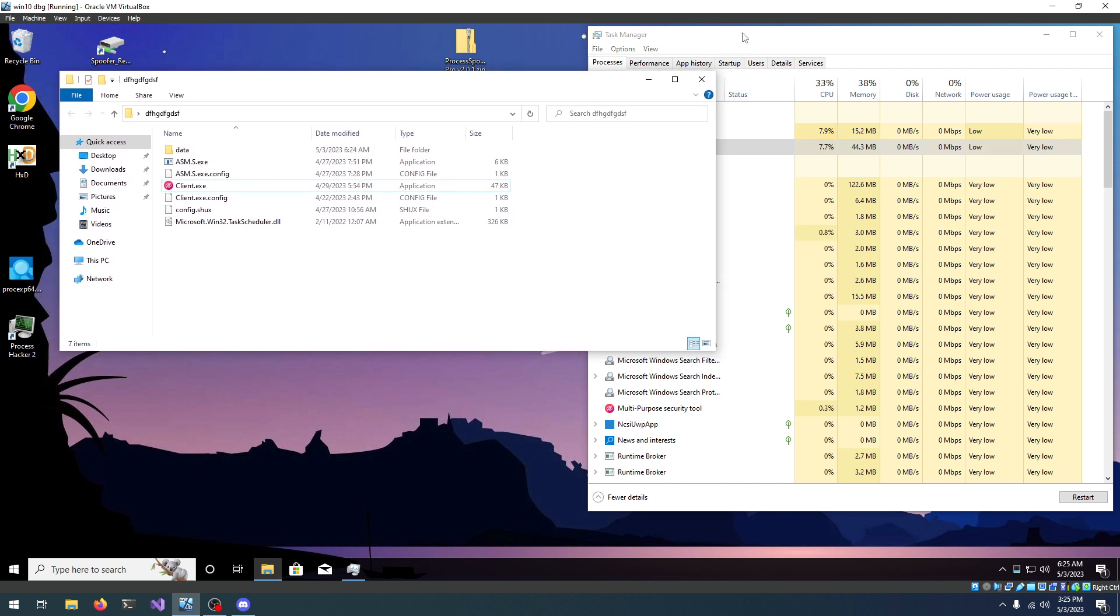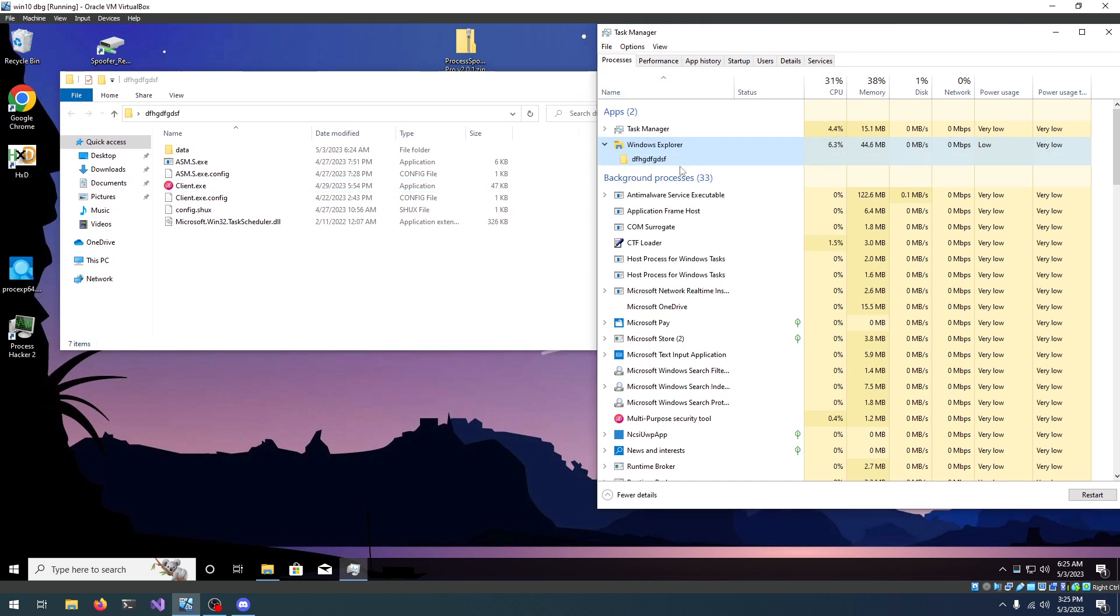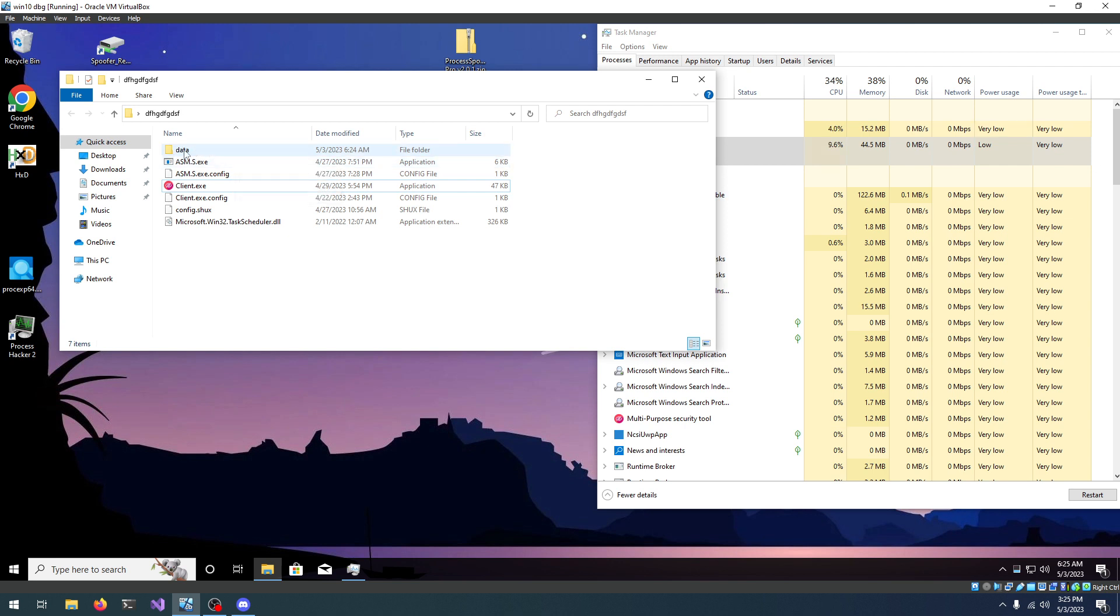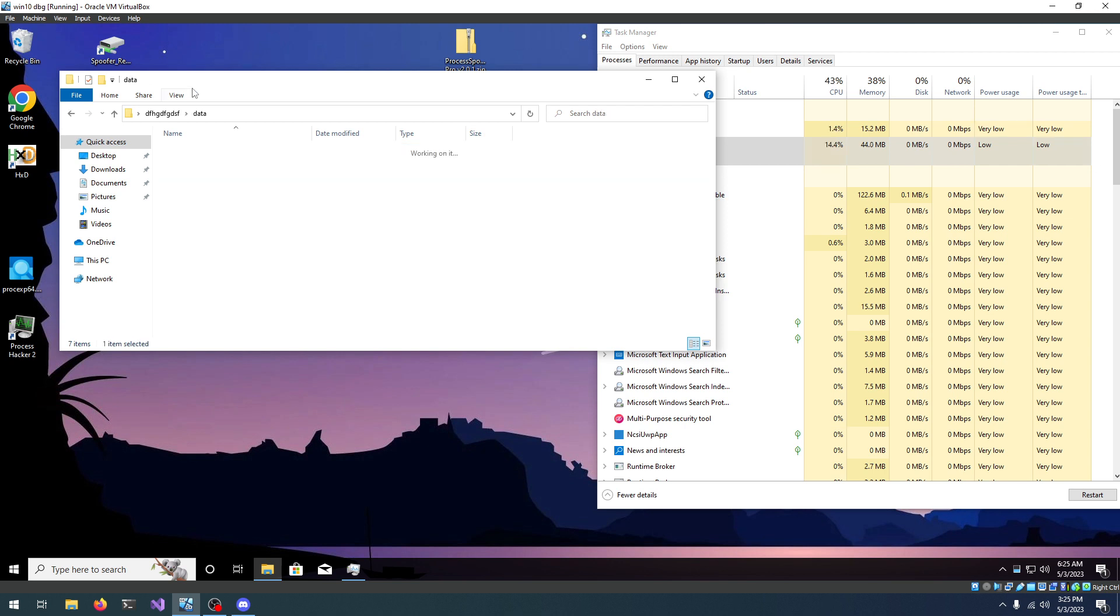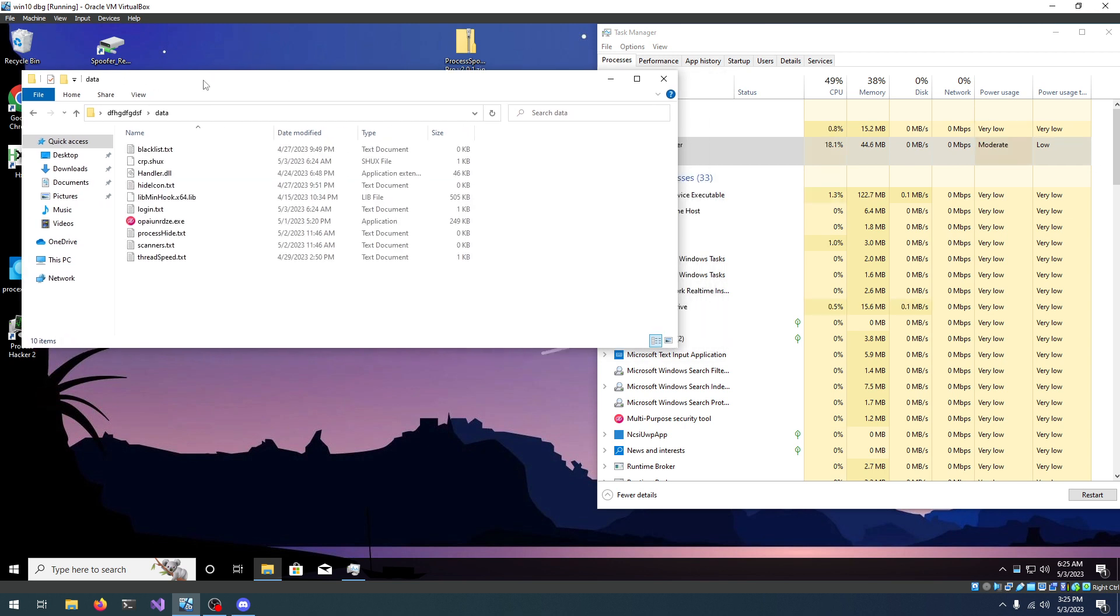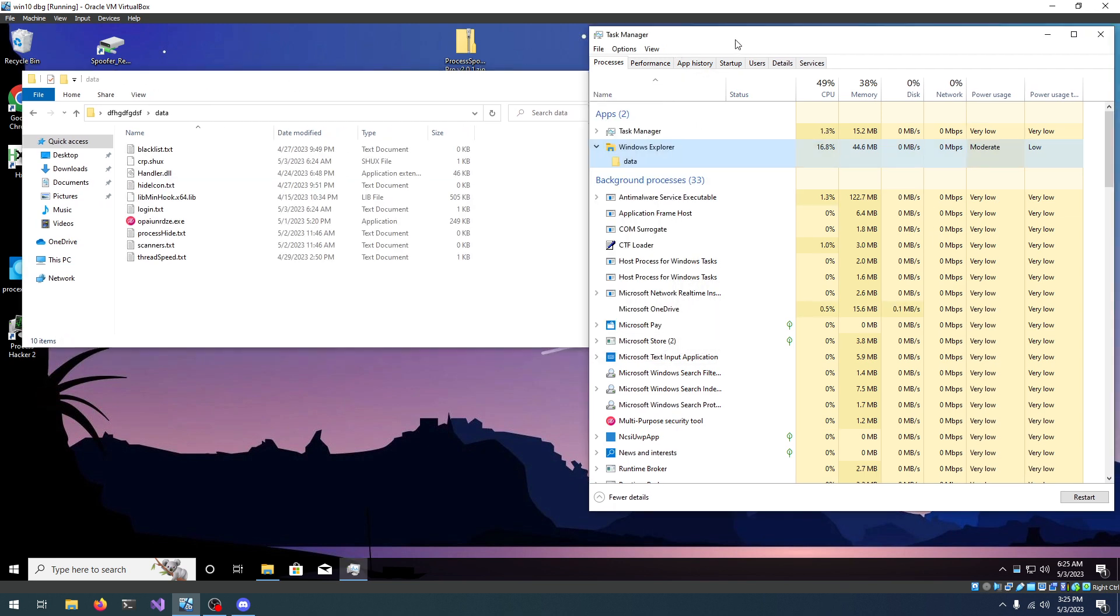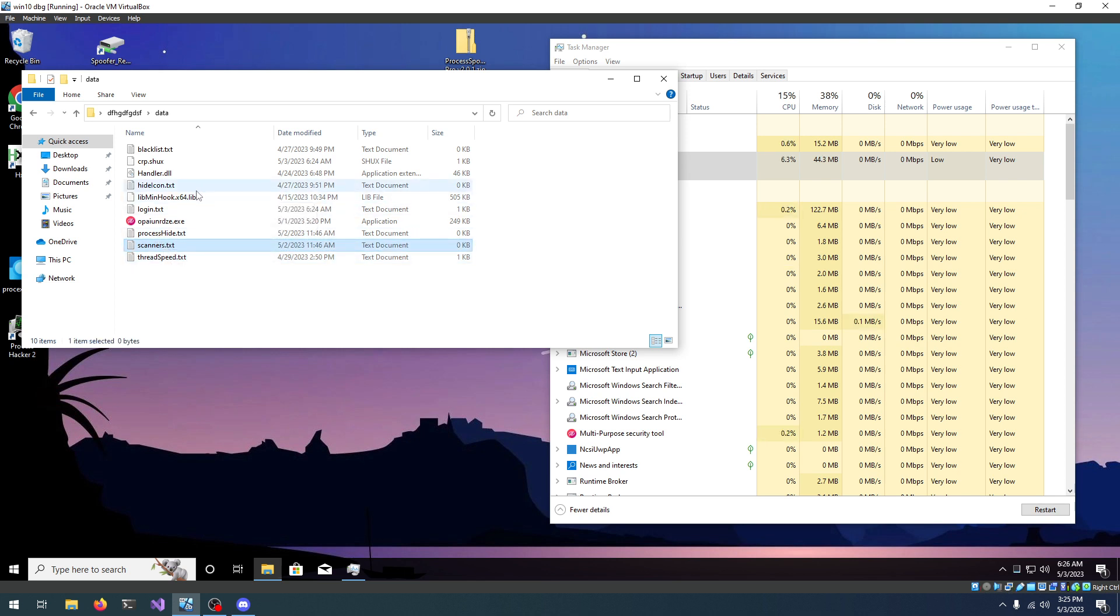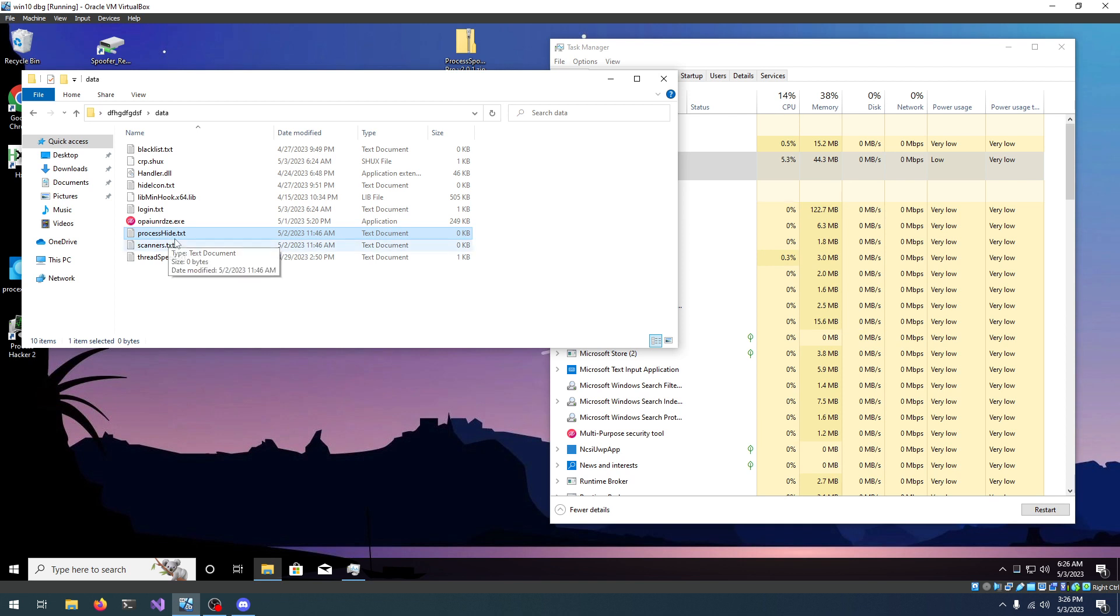Let's try to hide, for example, Windows Explorer. The way we do that is we have to open the data folder and we have to add Task Manager's process name, which is taskmgr.txt, into the scanners.txt. Scanners are tools that you want to hide from and the process hide are processes that we are hiding from scanners.